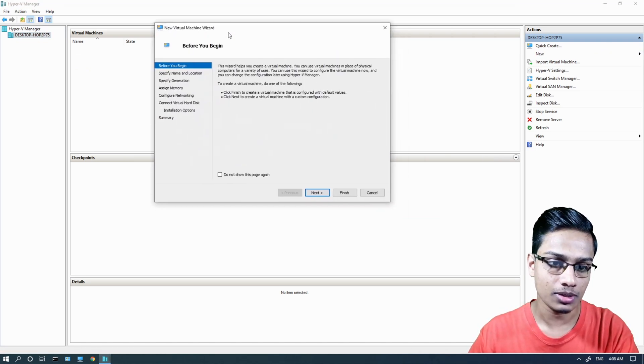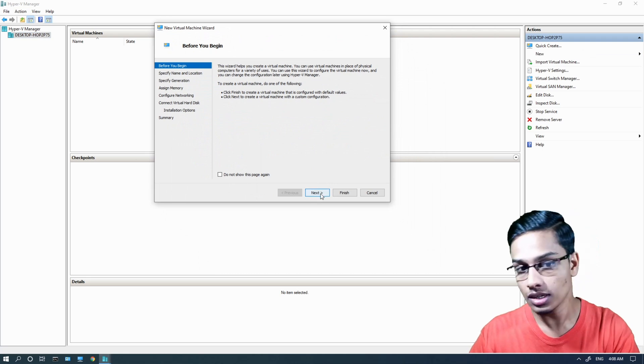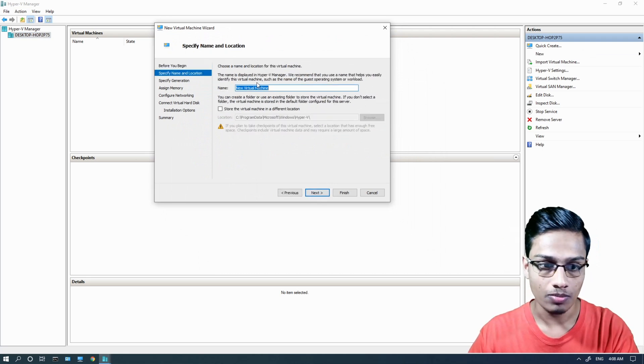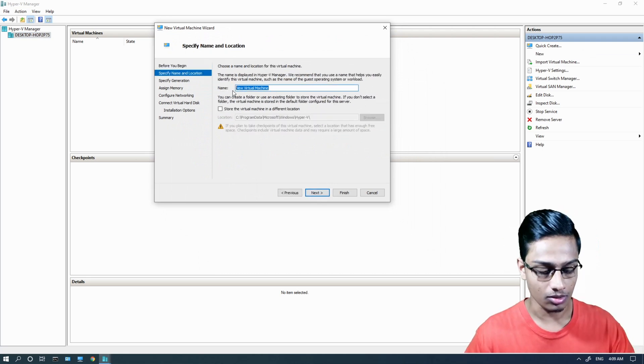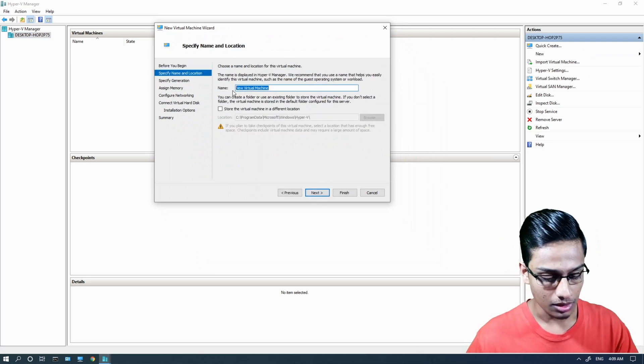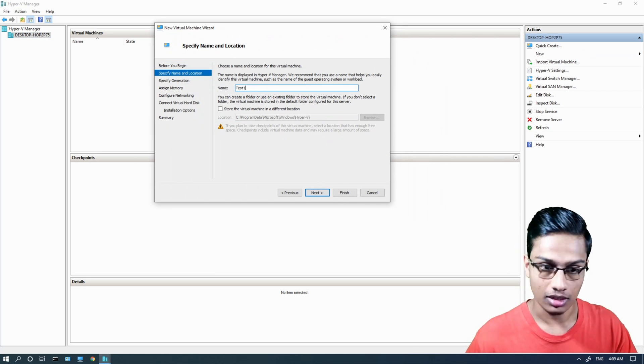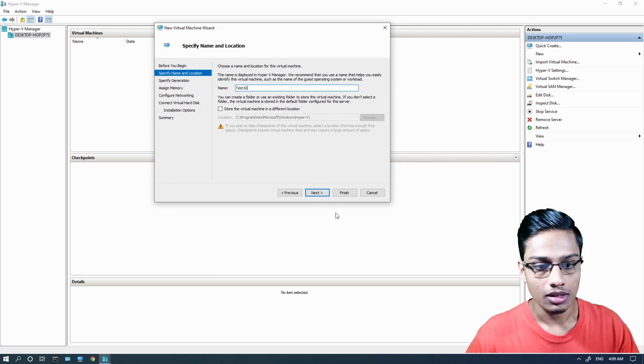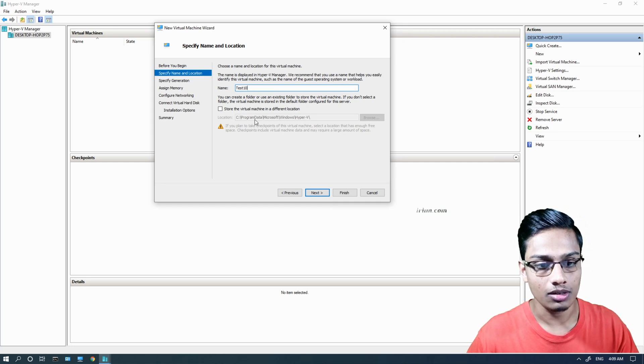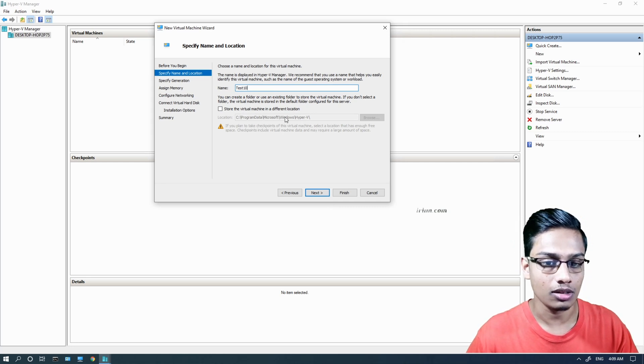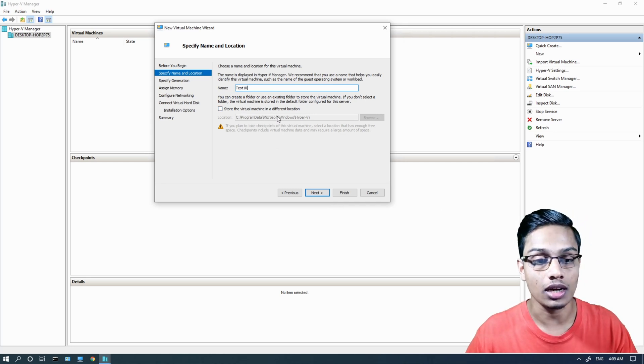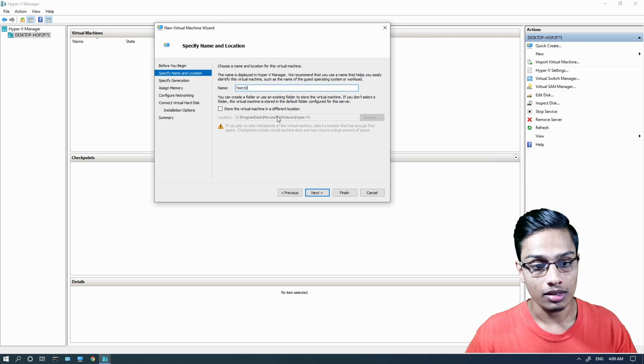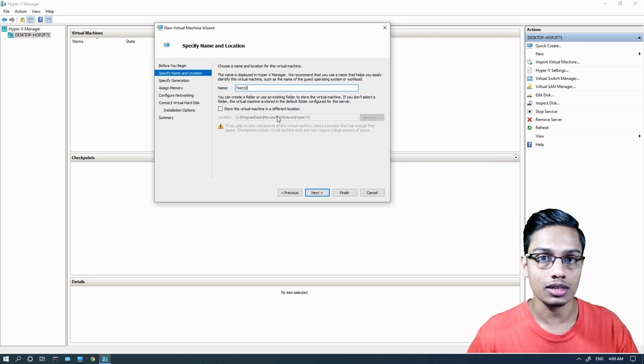We can control the Hyper-V virtual machines. Let's create a new virtual machine. Click on Action and select New Virtual Machine.